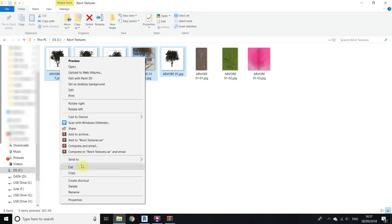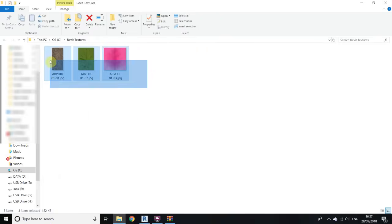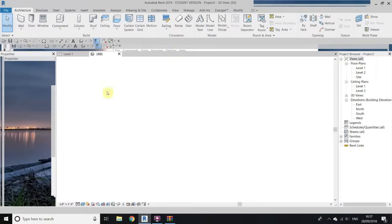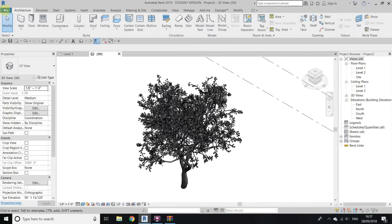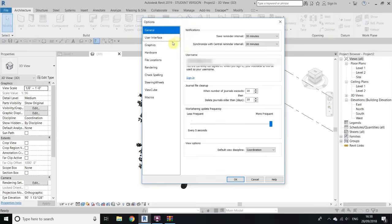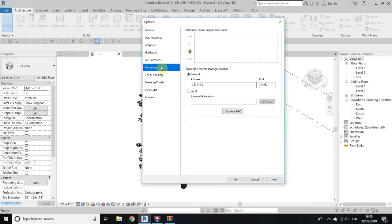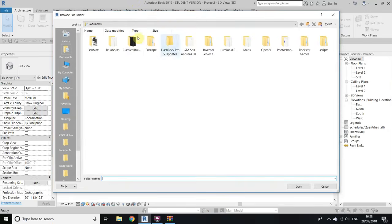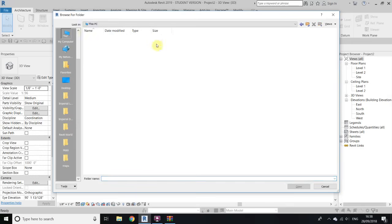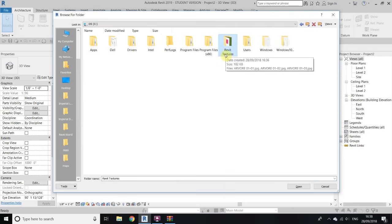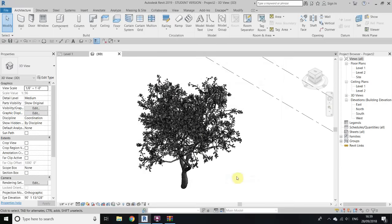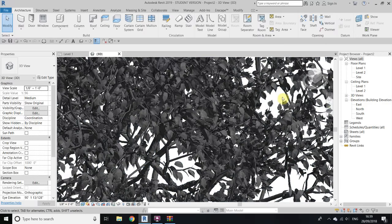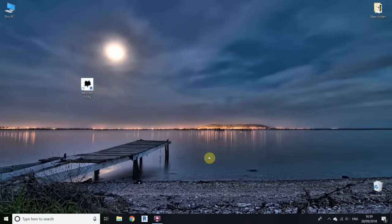These three are the textures — delete the other images if you want. Go back to Revit and add that folder to Revit. Go to File, Options, then Rendering. Click the plus icon to add a value, click the corner of the field, and a dialog will open. Navigate to My Computer, drive C, find the 'revit textures' folder, select it and click Open.